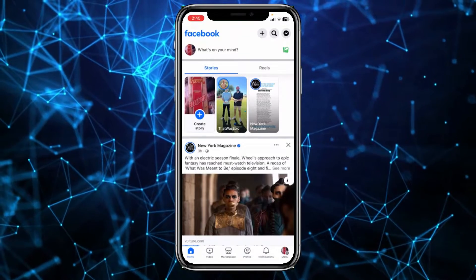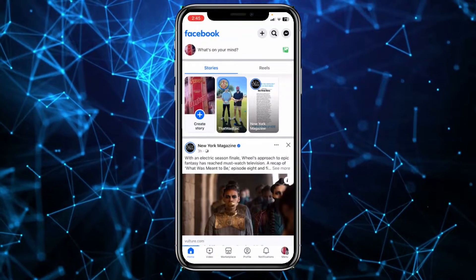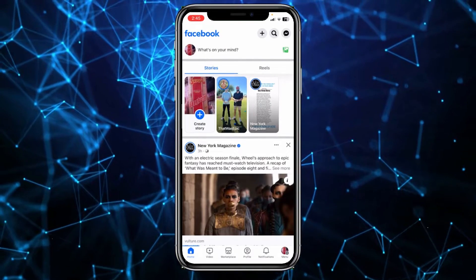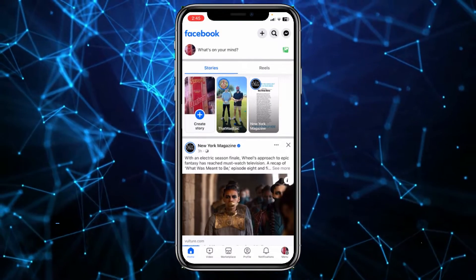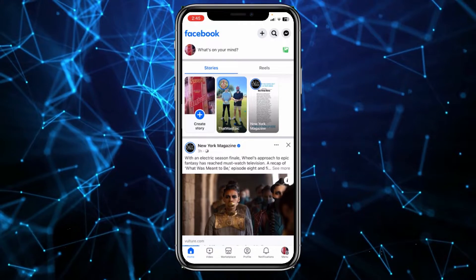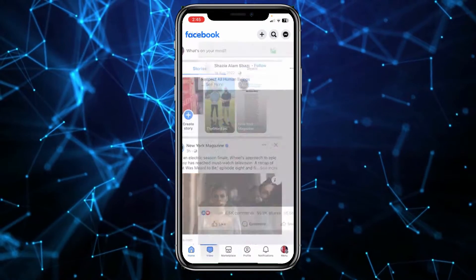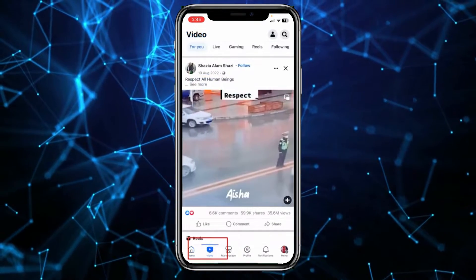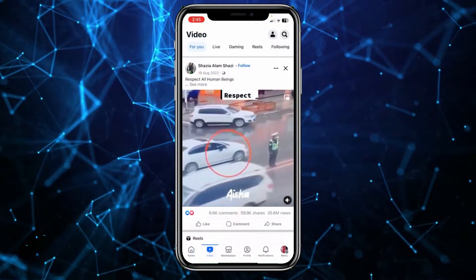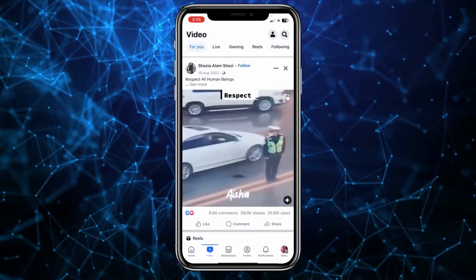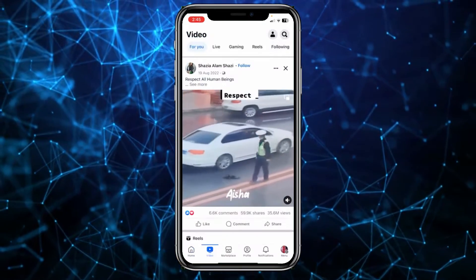Today I'm teaching you guys how you can remove the watch video icon on Facebook. As you can see at the bottom I have this icon. If I click on it I can watch videos from over here.